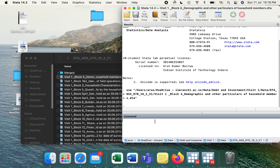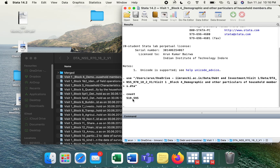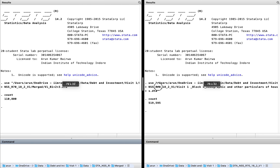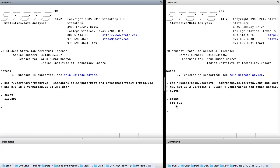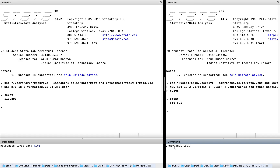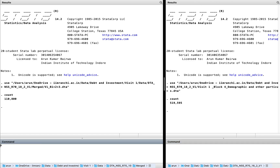Now we have opened it — see, the count is like 519 observations. Let's make it full screen. Now just see, both are different — this one is having 1 lakh observations and it is having 5 lakh observations. This is the household level data file and this is the individual level data file. Both are different, so what we need to do is merge both the files, and we need a common ID for that.